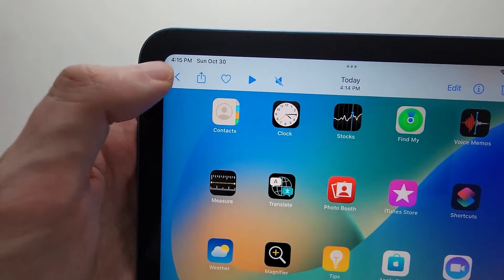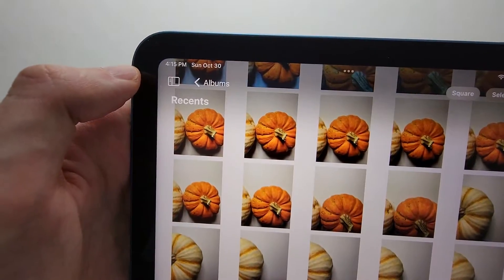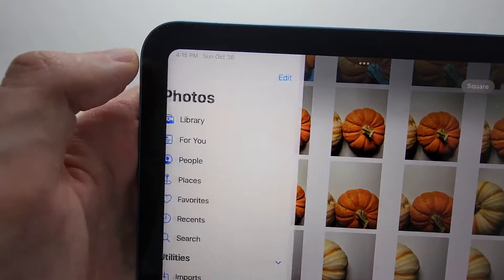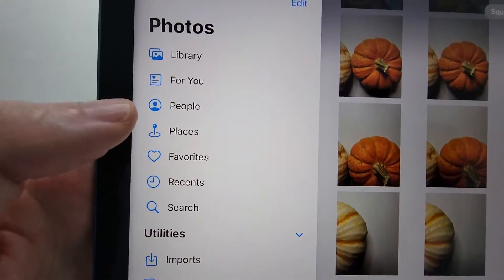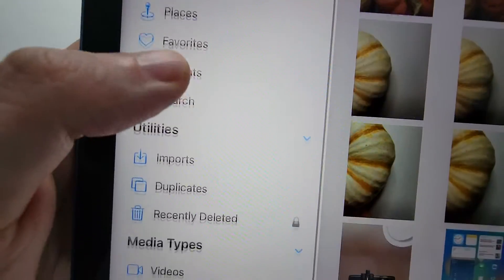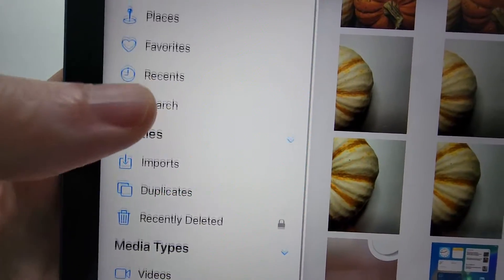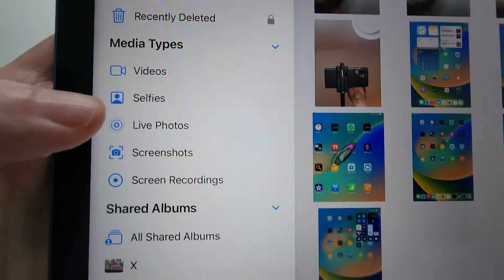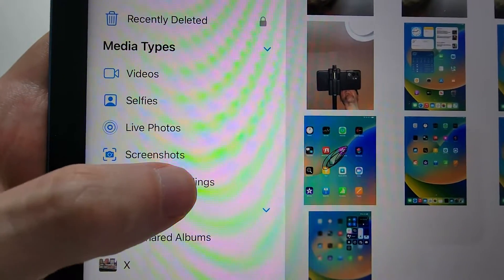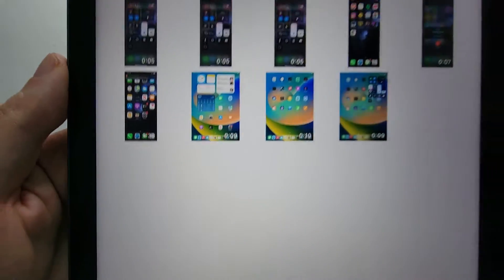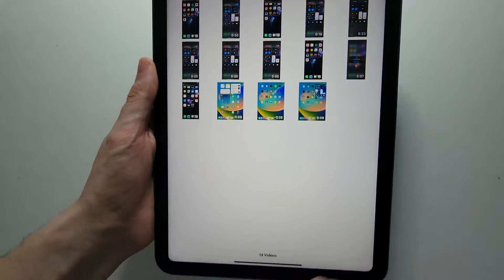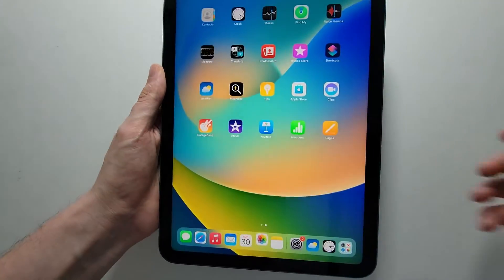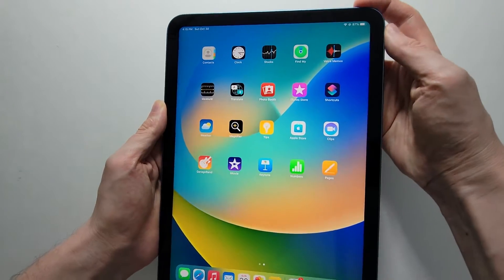And you can also find these under recents and also under screen recordings. And you guys, that's all there is to it. So I hope this helped out.